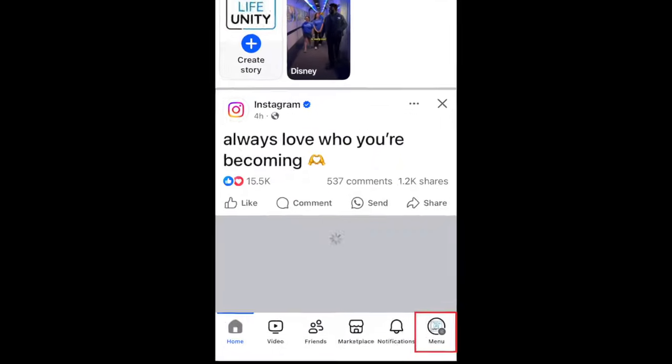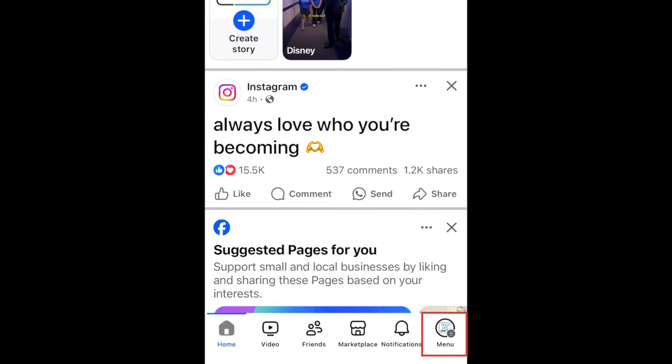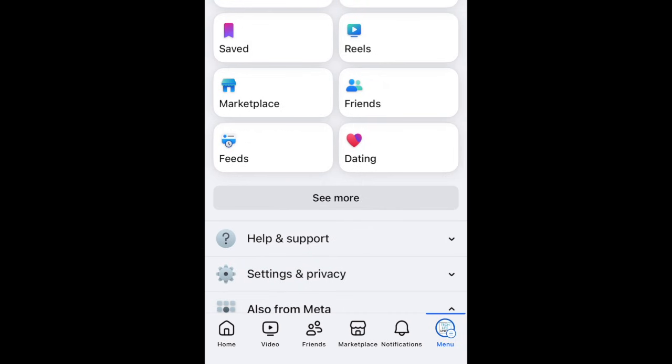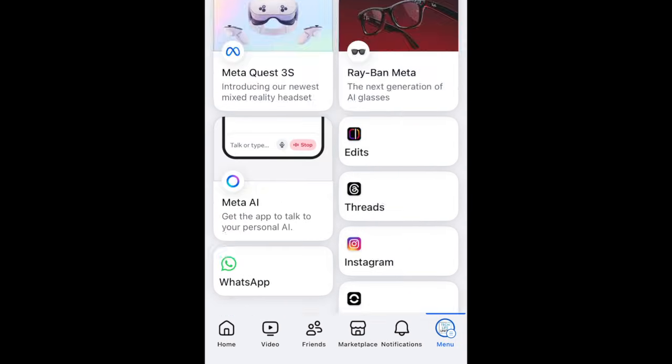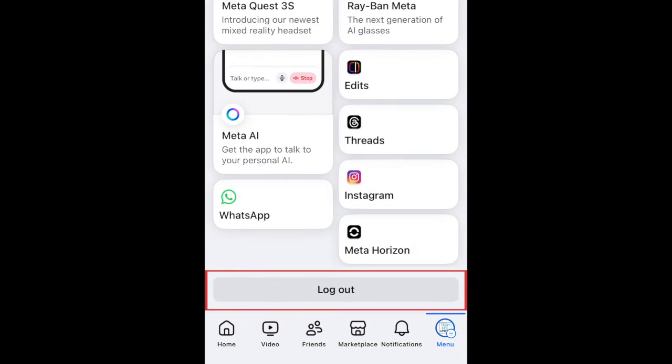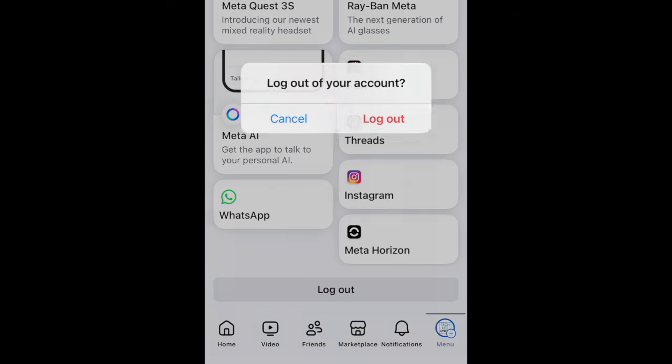When you're done using Facebook and want to log out, click your profile icon in the bottom right corner. Scroll to the bottom and tap Logout. To confirm, tap Logout in the pop-up window.